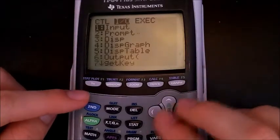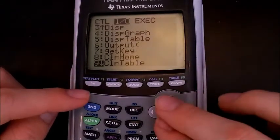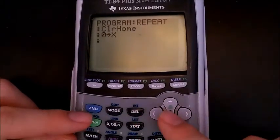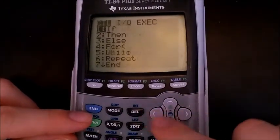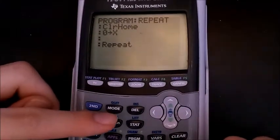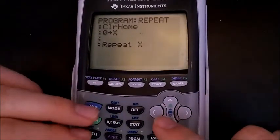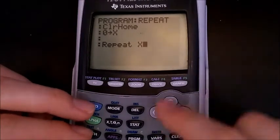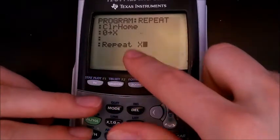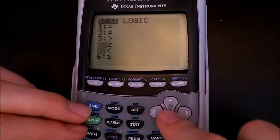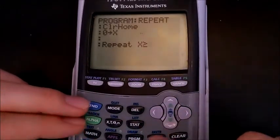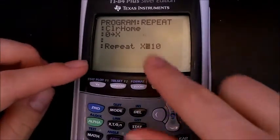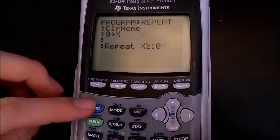Let's set up the exact same program we did for the while loop, but we're going to use a repeat loop slightly differently. The while loop used the opposite condition — here we'll repeat, keeping doing this until x is greater than or equal to 10. The while loop used less than or equal to 10.